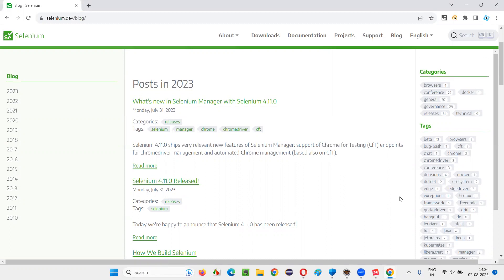Google company has given a separate browser for Selenium test automation. We should not be using the general Chrome browser given by Google. Rather, we have to use a separate browser called Chrome for Testing (CfT), which is also given by the Google company itself. The change is not from the Selenium side, but from the Chrome browser side.